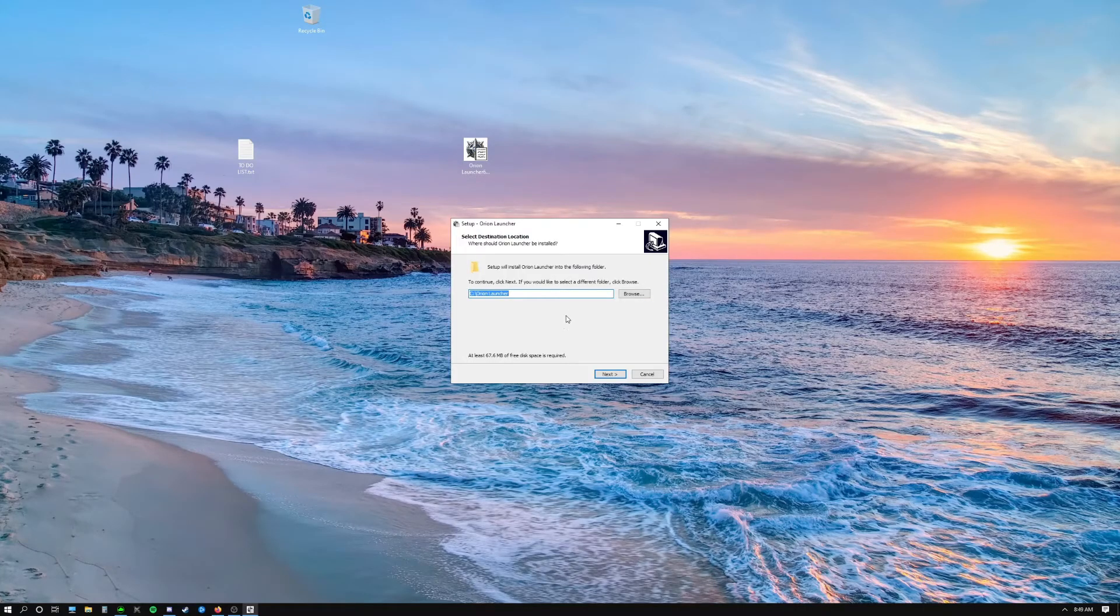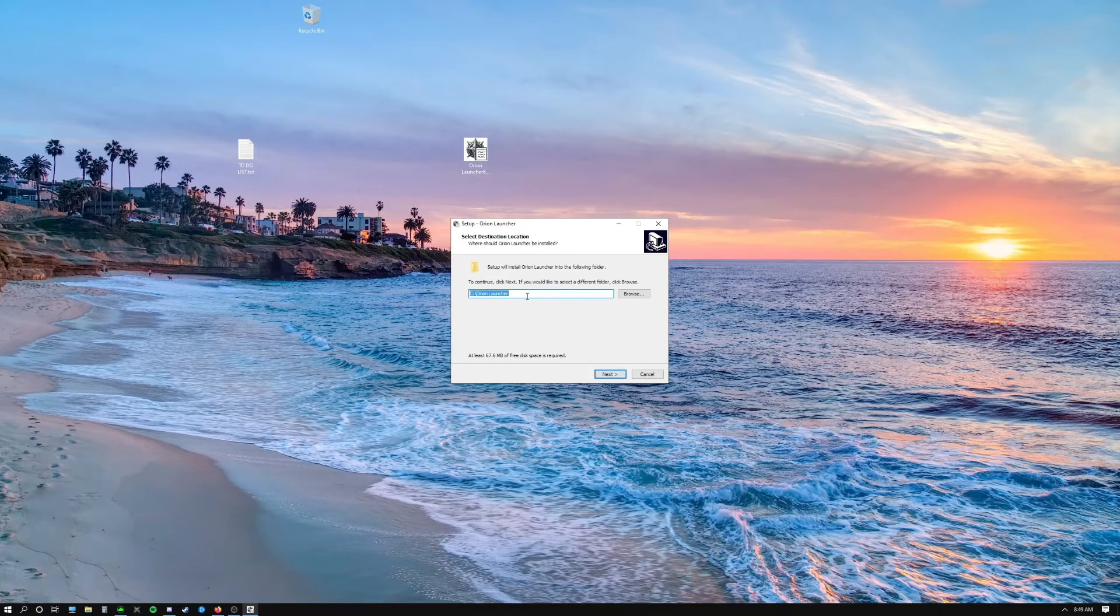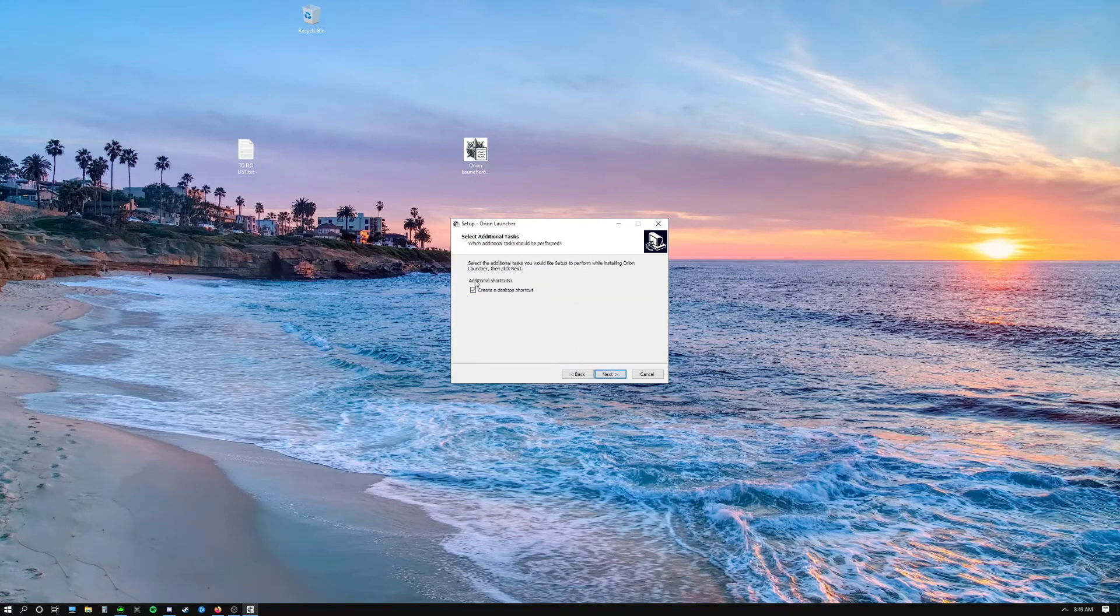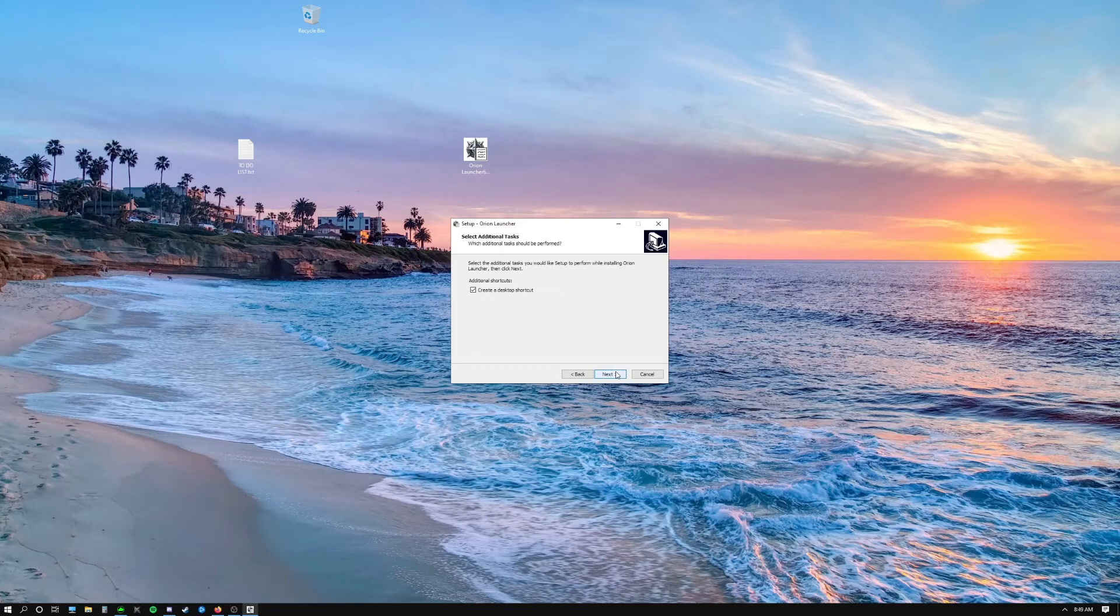Yes, okay. We're going to leave the file path the way it is and click next. We want to create a desktop shortcut, so we'll leave that checked and click next.